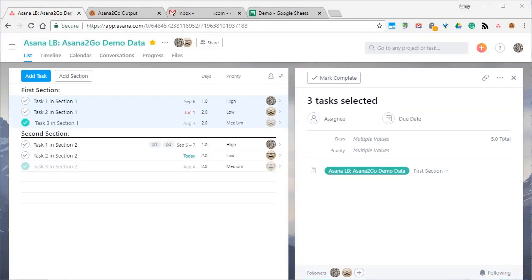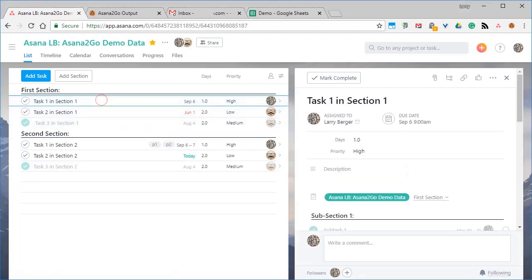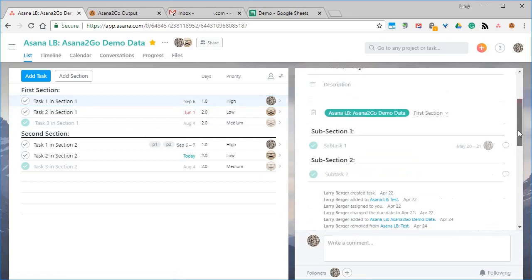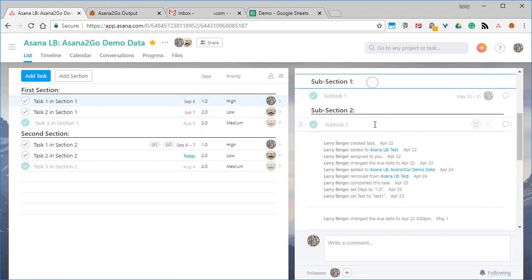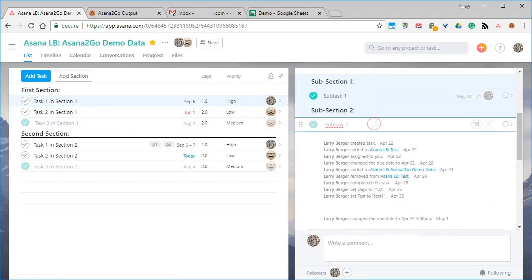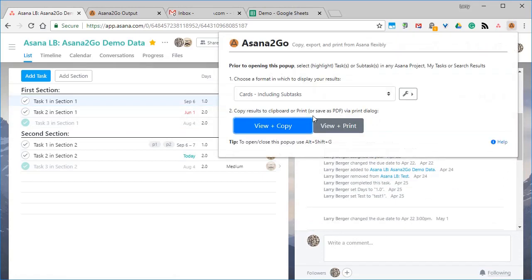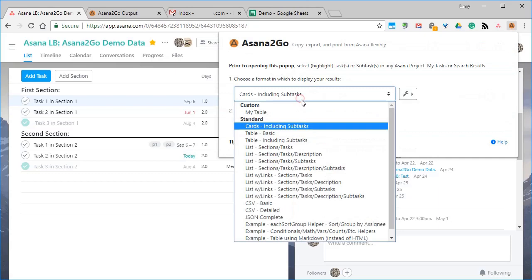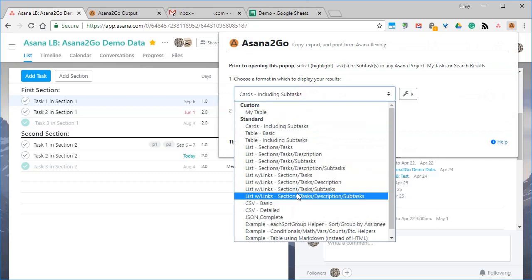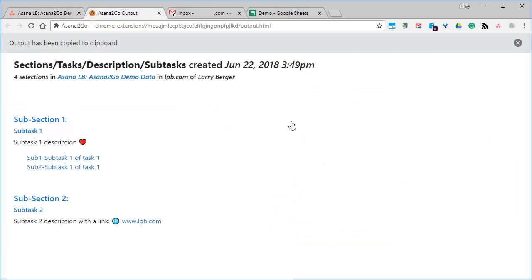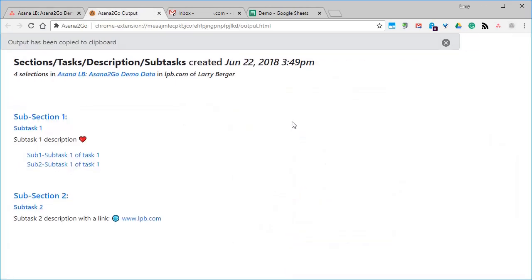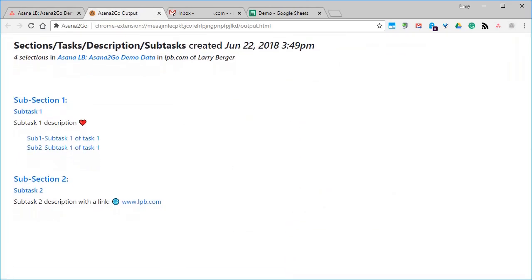You can also make selections in My Tasks or in Advanced Search Results, which means you can combine flexible searching and flexible reporting. Here, let's try one more thing, selecting subsections and subtasks, and we'll try a new format here, a simpler one.